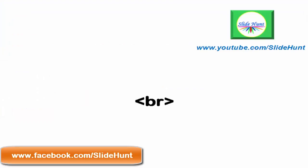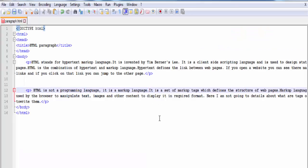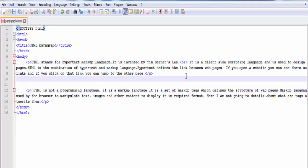Next we will learn the br element. The br element indicates a line break. If you want to break a line without starting a new paragraph, you can use the br element. Whenever you add a br element, the text after it will appear on the next line. For example, I am going to add a br element here. Since it is an empty element, it has only the opening tag — it doesn't have any closing tag or content.